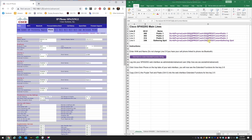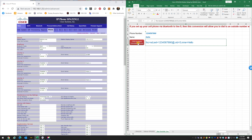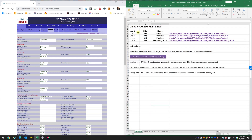On the right of the screen is an Excel sheet I found online and modified. It has three tabs: the first tab is SPA 525G and configures your first five lines; the second is the Sidecar tab which programs your sidecar buttons; and the third tab shows you how to program a sidecar button to make an outside call using your cell phone.